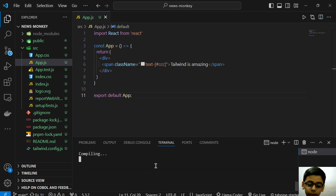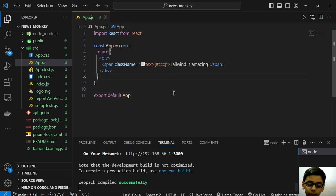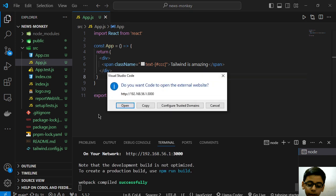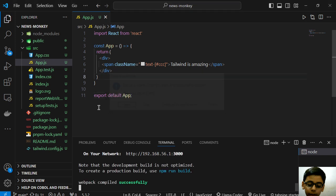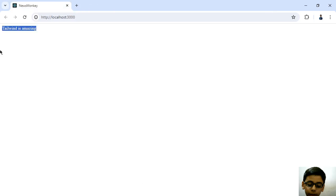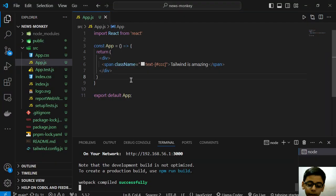It is starting our development server. Now we can continue. Here we have 'Tailwind is amazing' but it has not been applied.